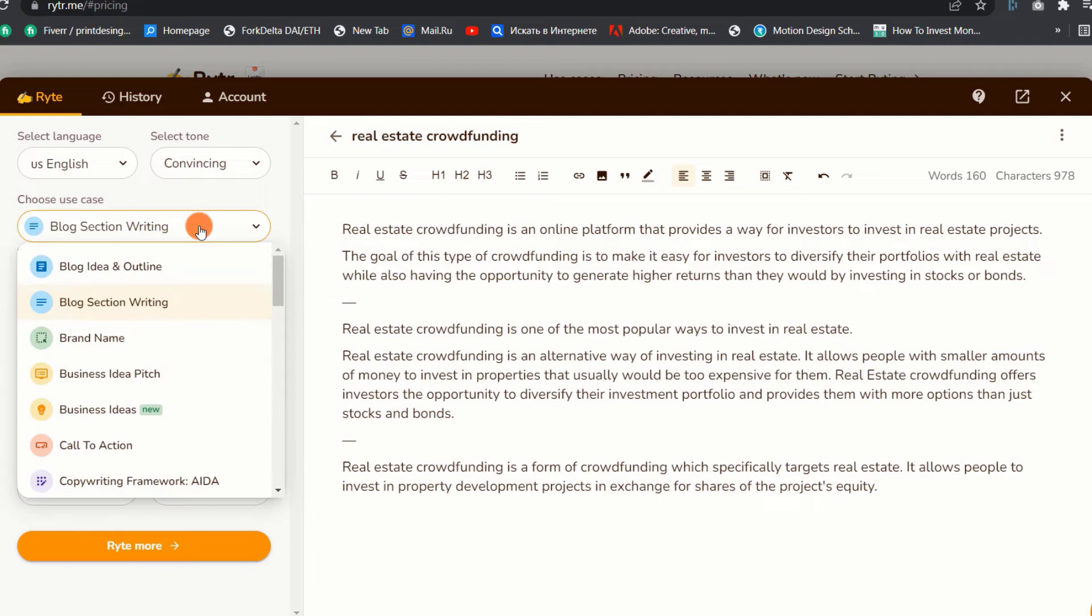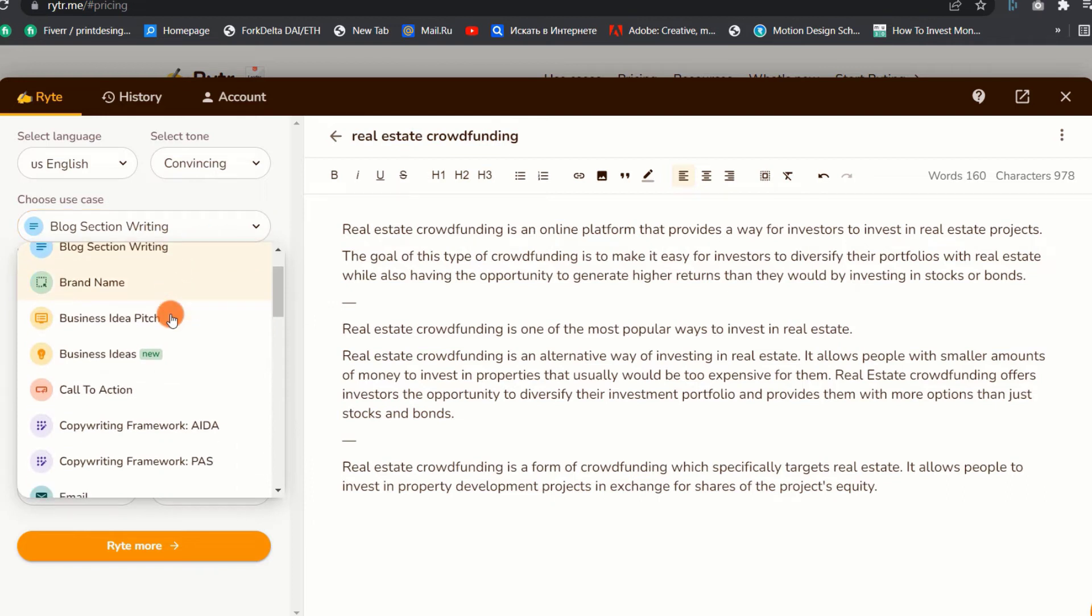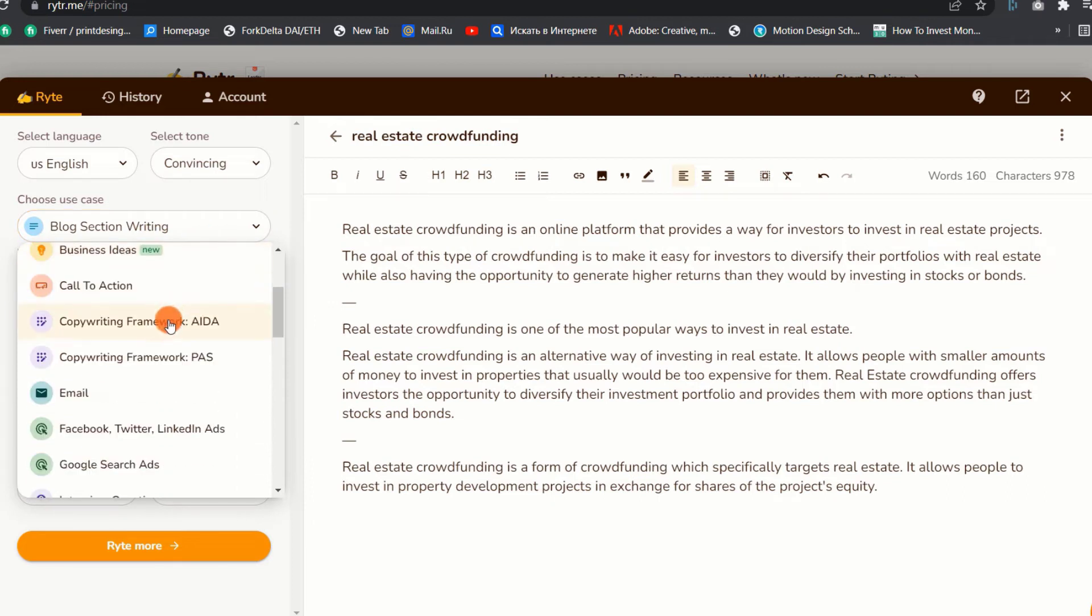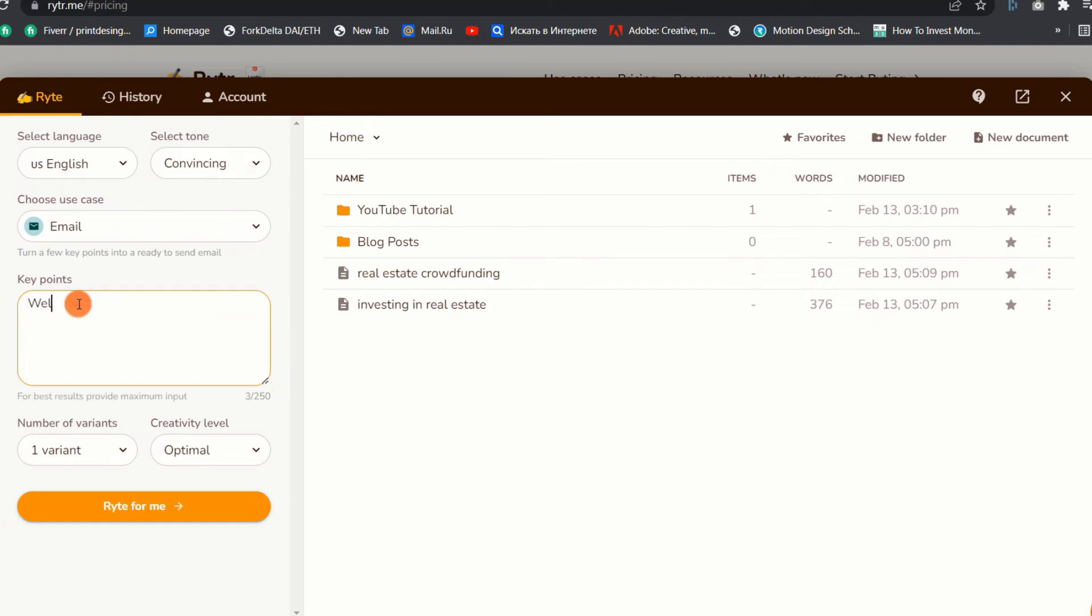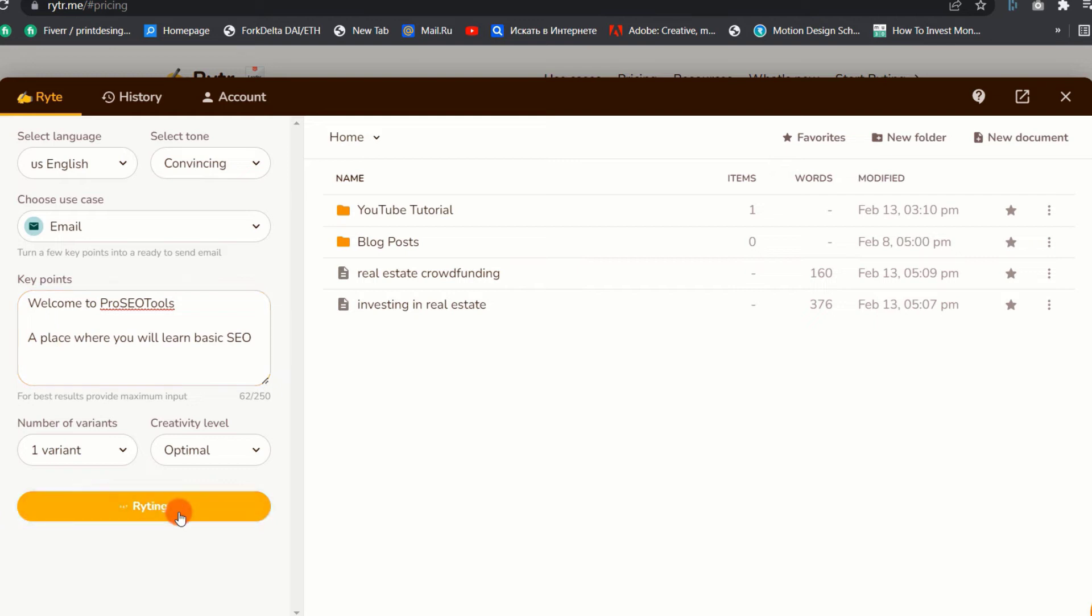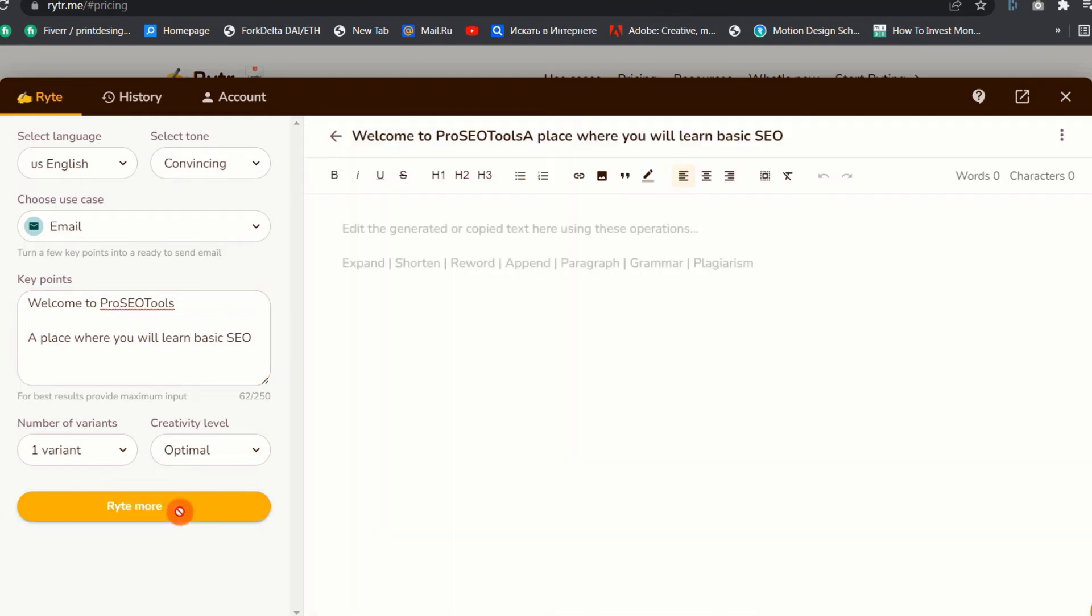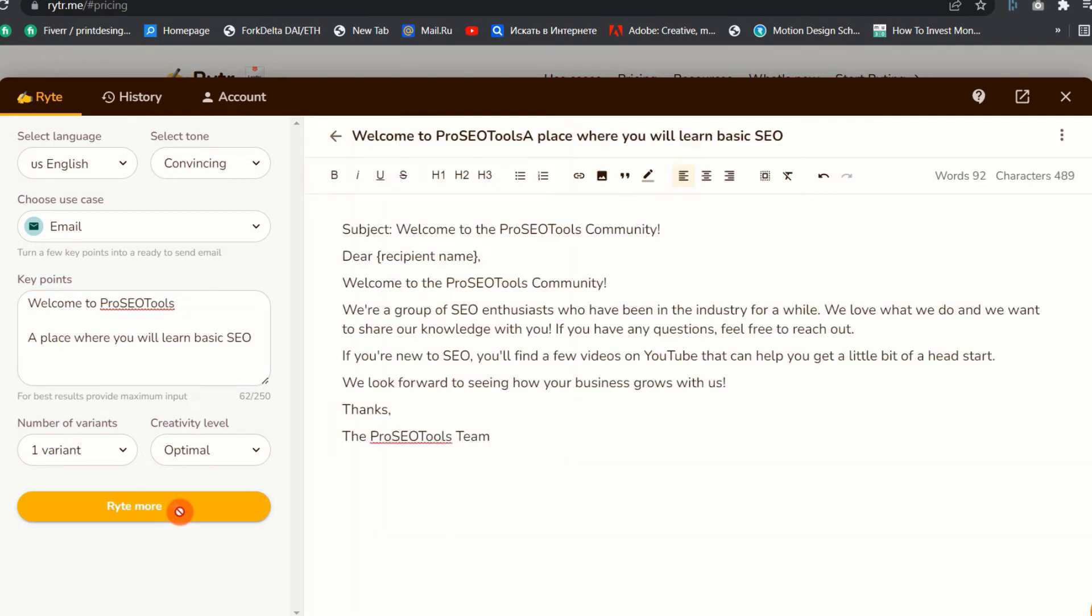3. Email. This AI writing assistant tool can help you to create catchy emails for marketing, sales, engagements, and more with just one click. Simply enter your key points and click the white for me button. For this example, the tool did a good job of introducing the consumer to my business and what he or she will get.